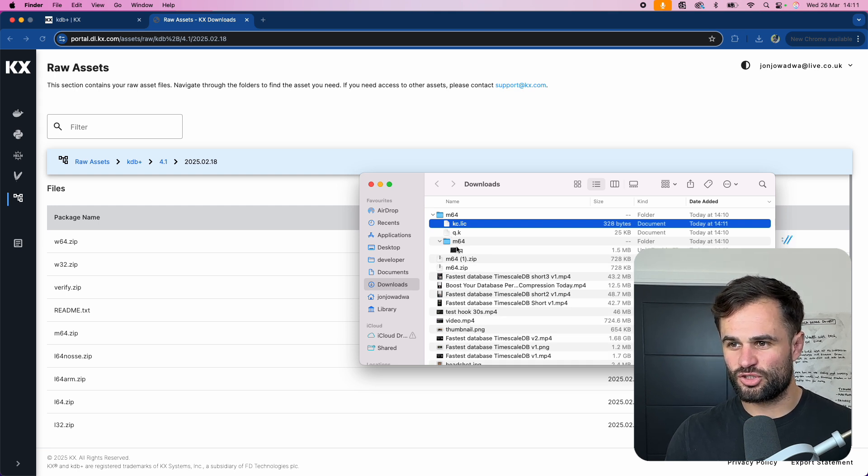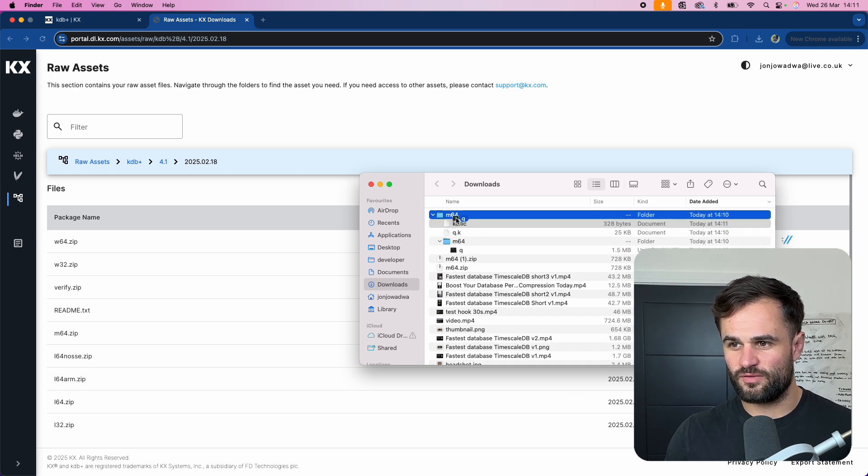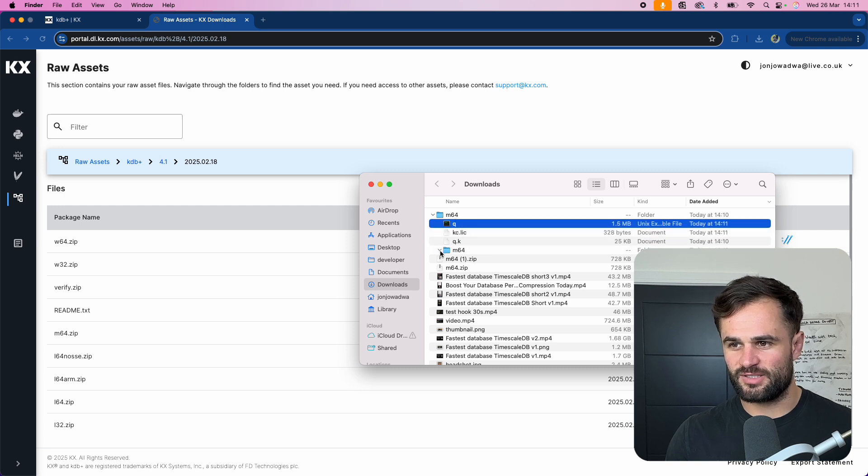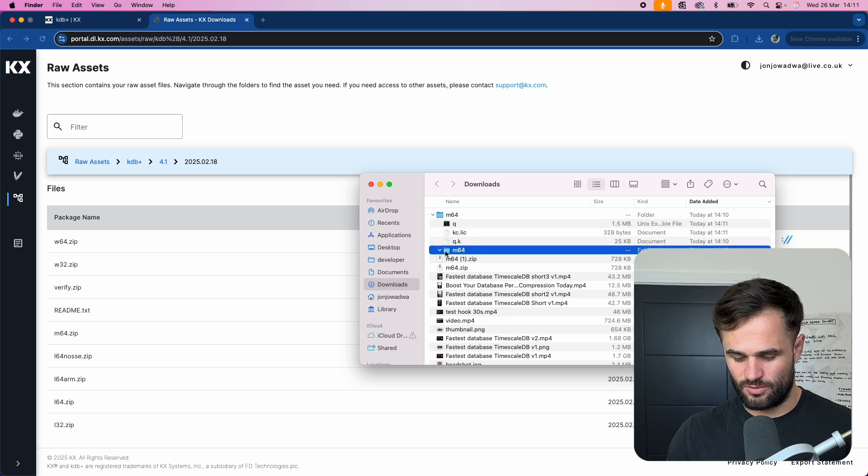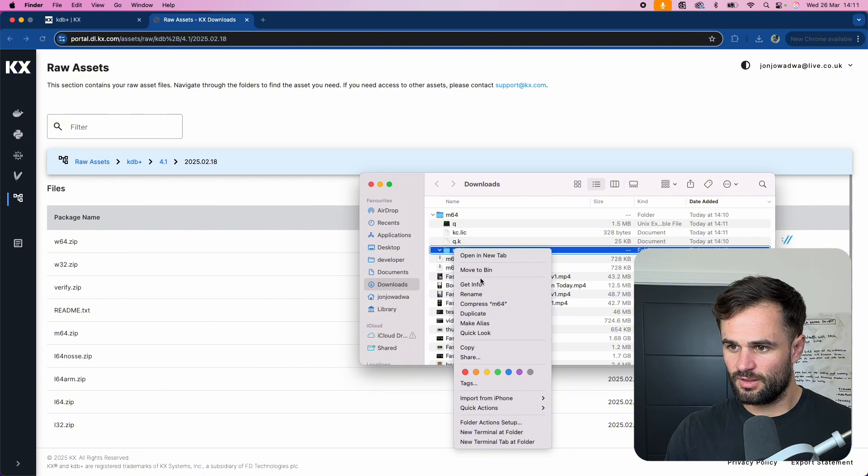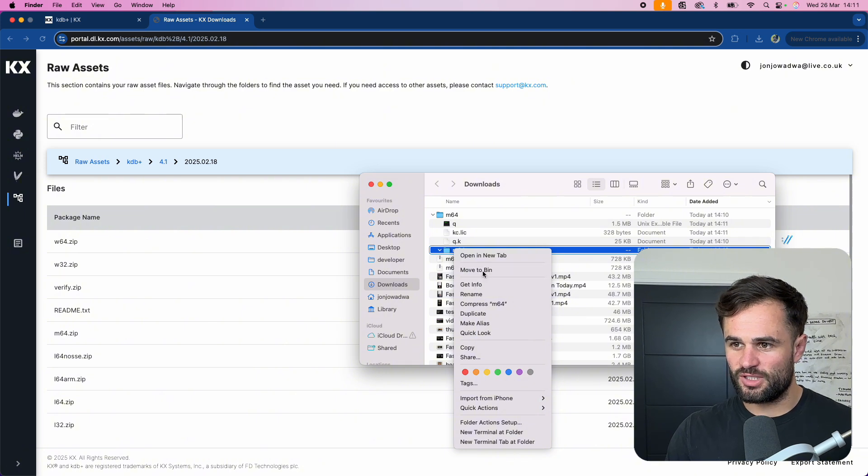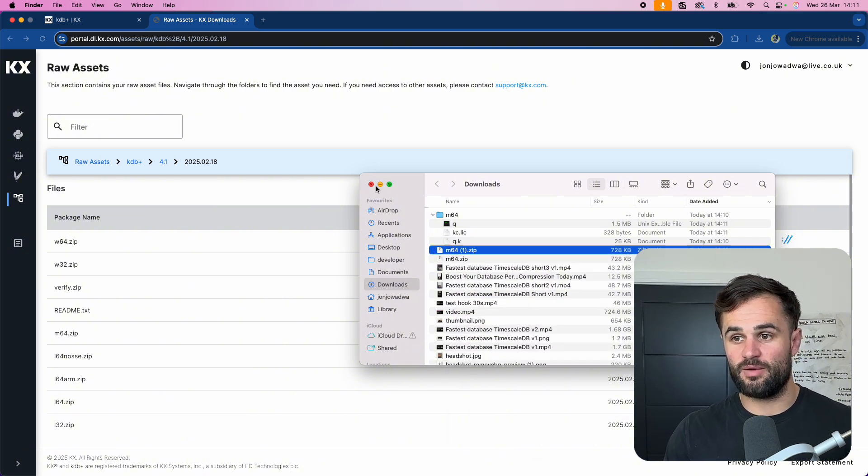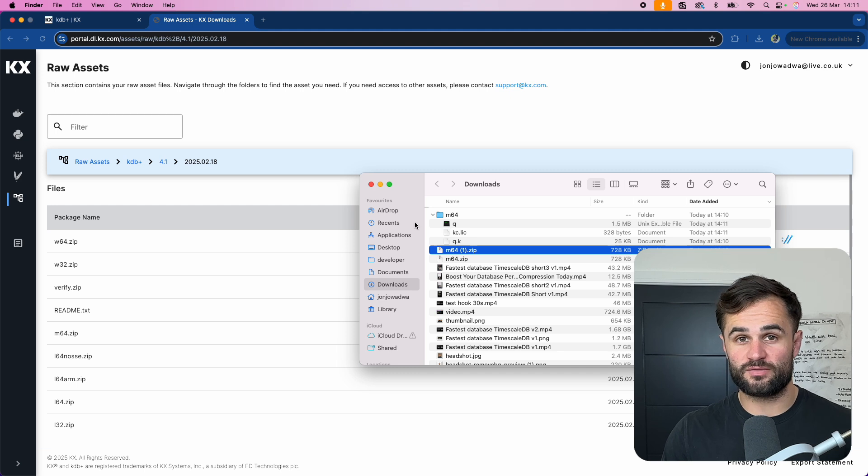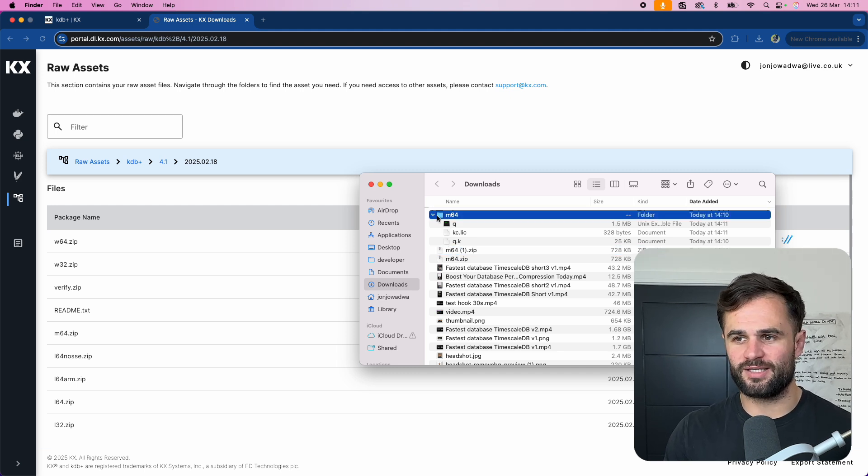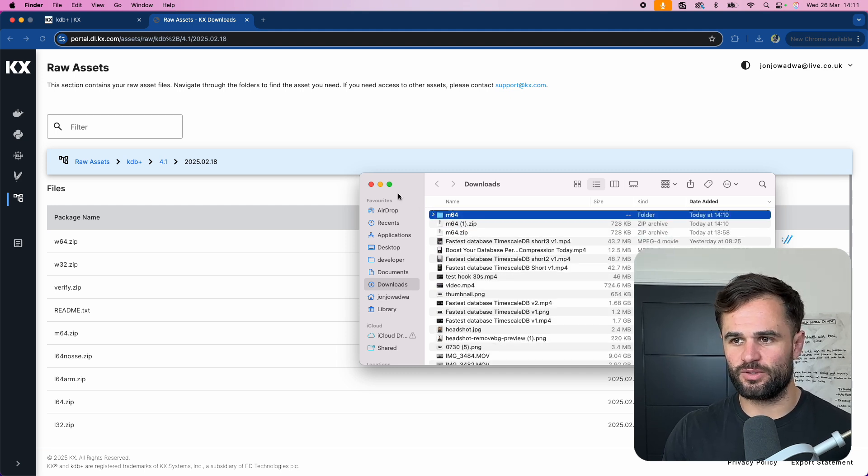What I like to do is just take this Q executable file and put it in the same place. That means now we have this empty folder and we can delete this. Now optionally you can add this to your path or alternatively you can just make sure when you're using Q you're working inside this folder.